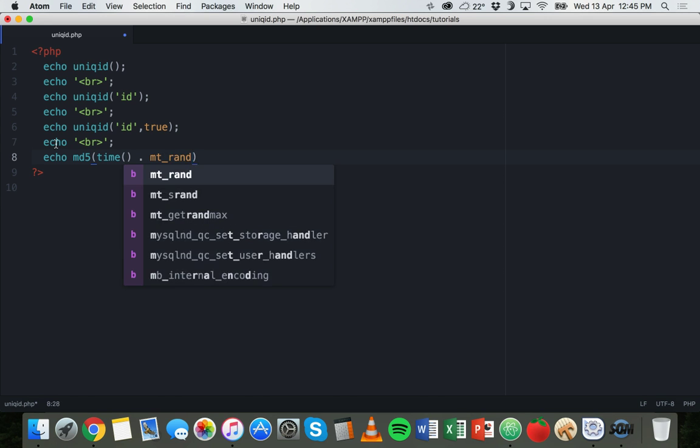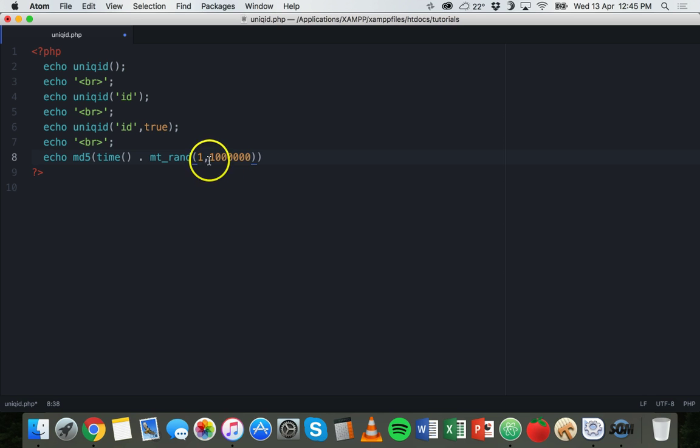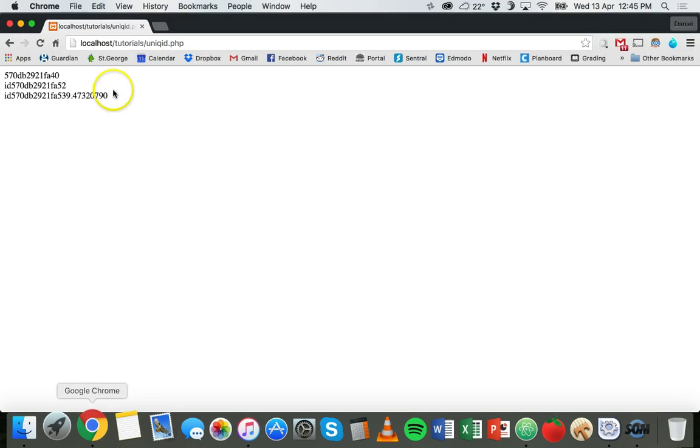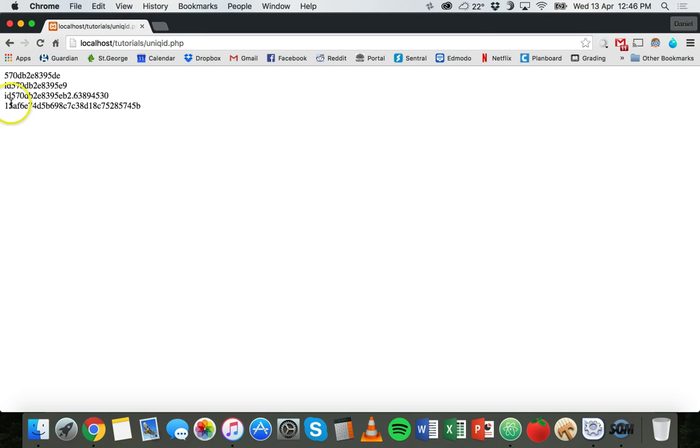What we can say is echo MD5, and then in brackets time, bracket, close bracket, dot mt_rand, and then we can say something like 1 to 100 - we'll add six zeros there - so 1 million. All right, then we can end that with a semicolon, save, and refresh.